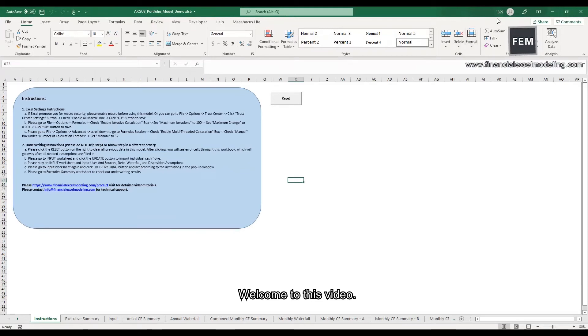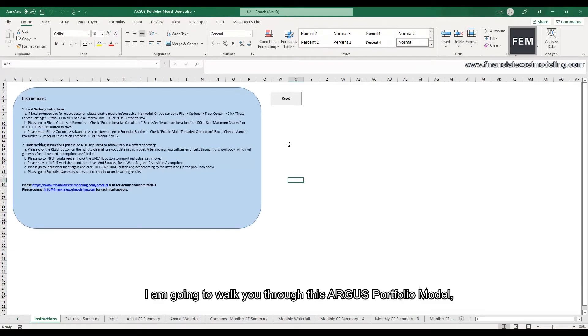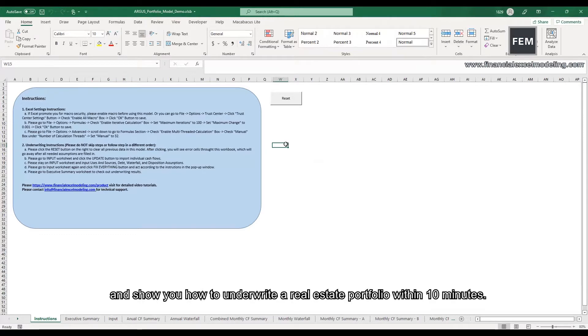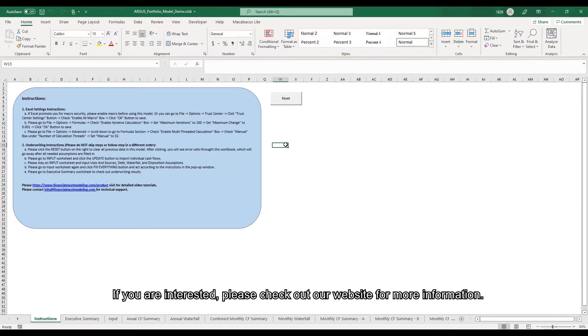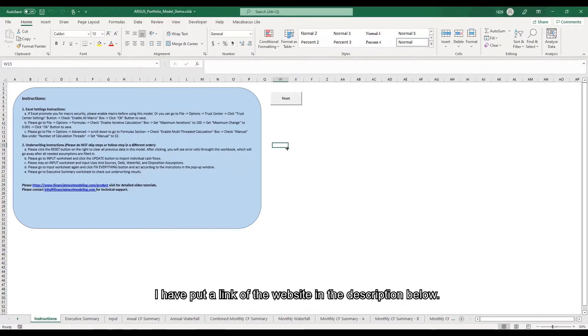Welcome to this video. I am going to walk you through this Argus portfolio model and show you how to underwrite a real estate portfolio within 10 minutes. If you are interested, please check out our website for more information. I have put a link of the website in the description below.